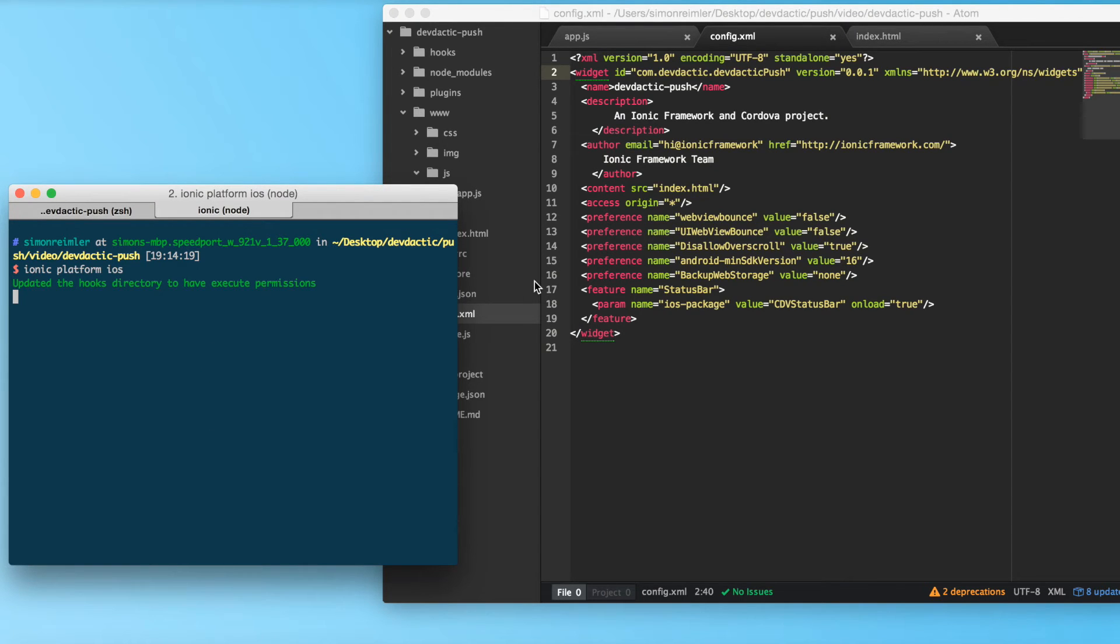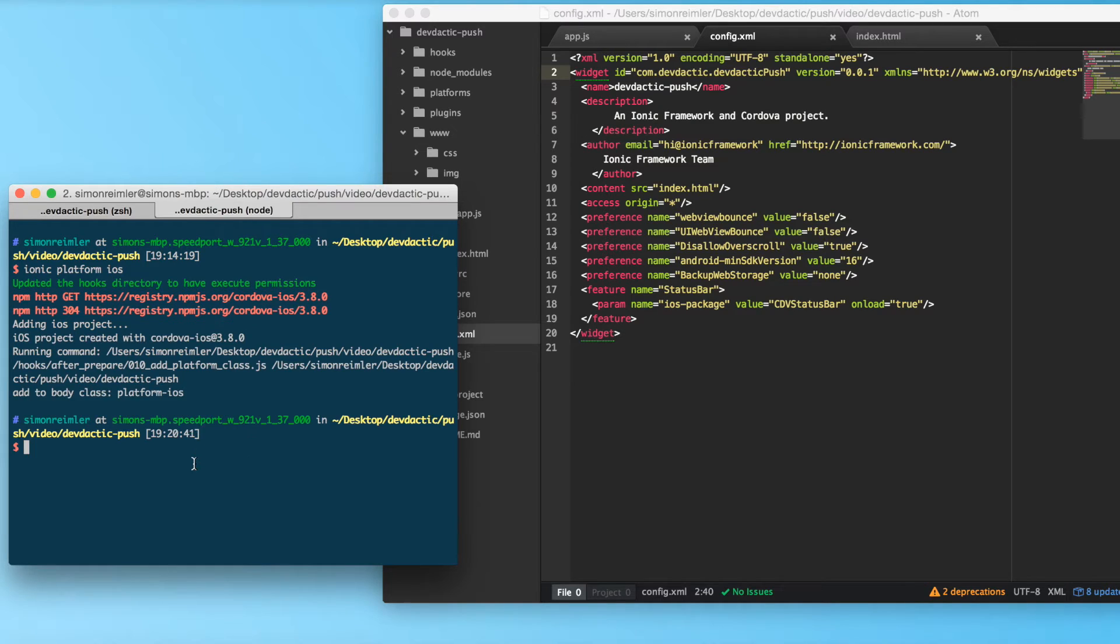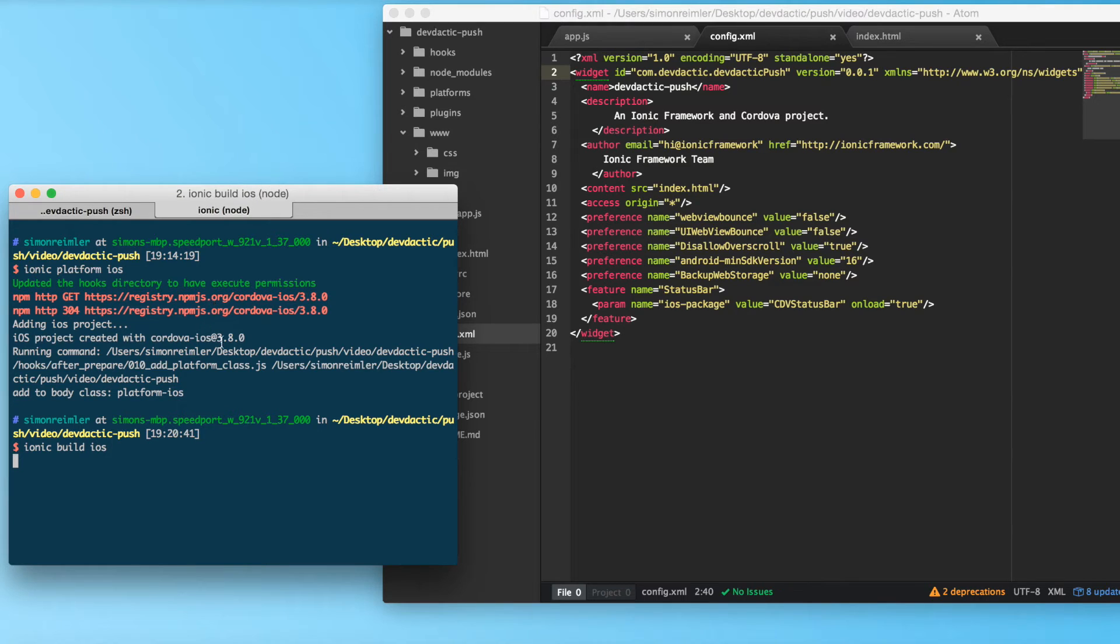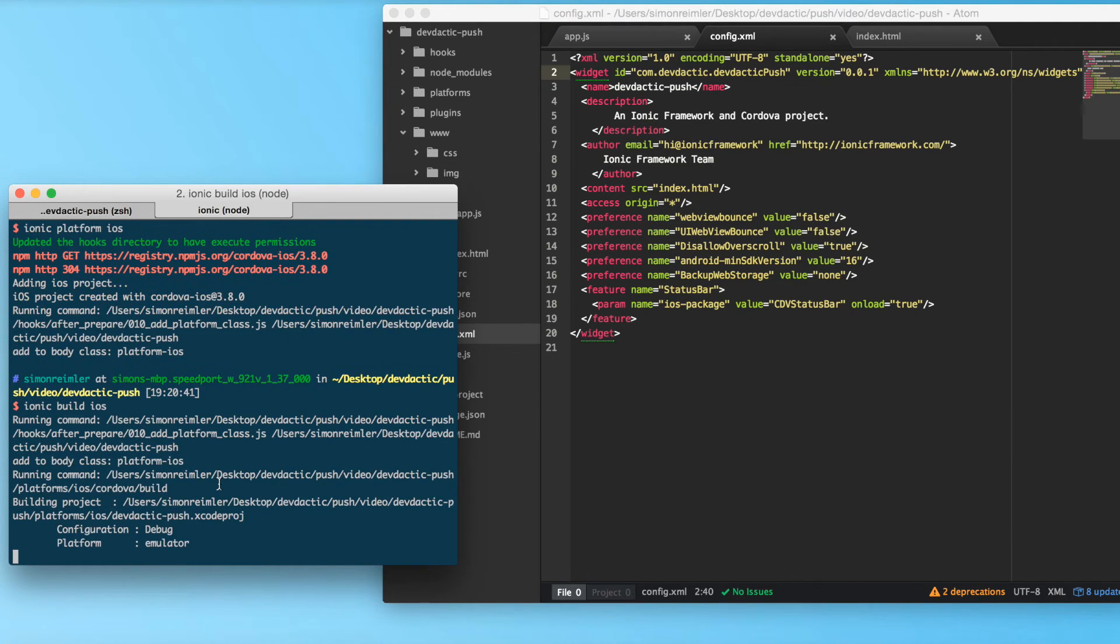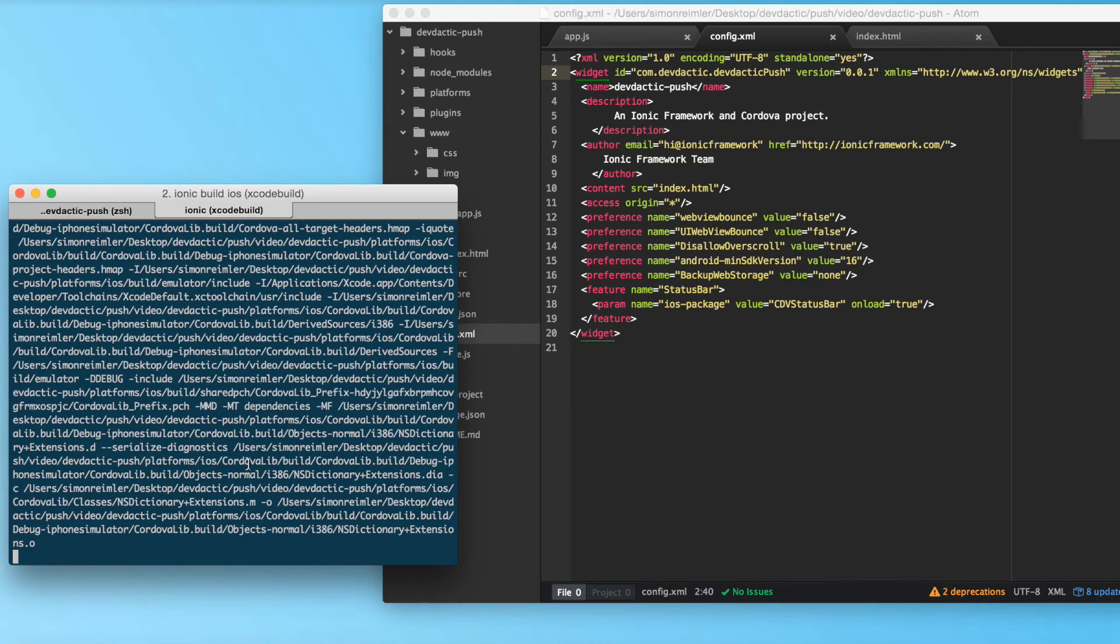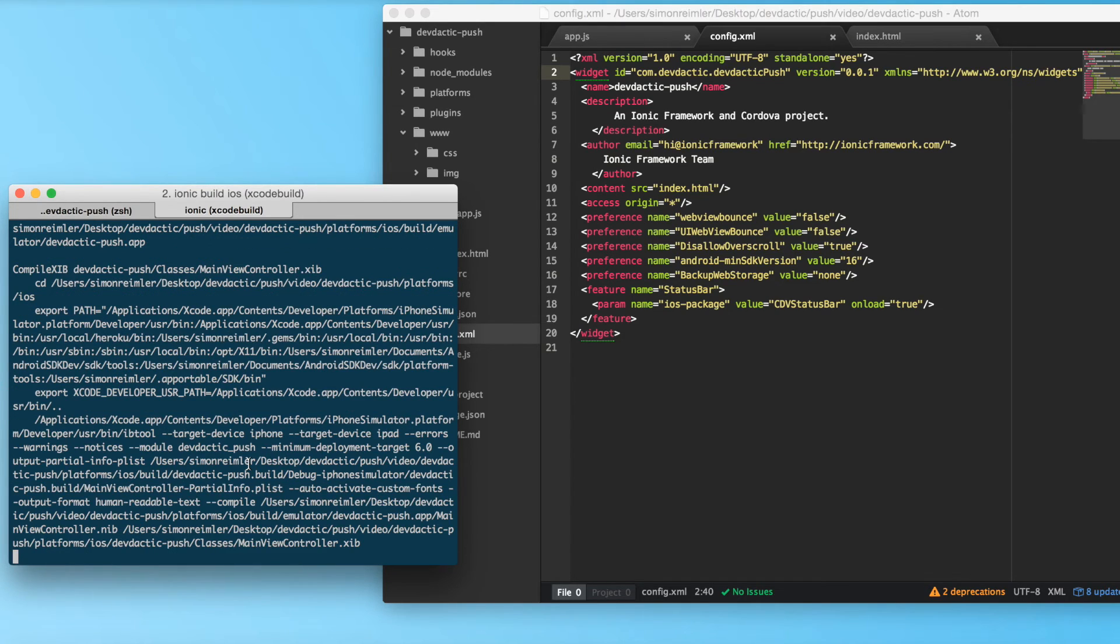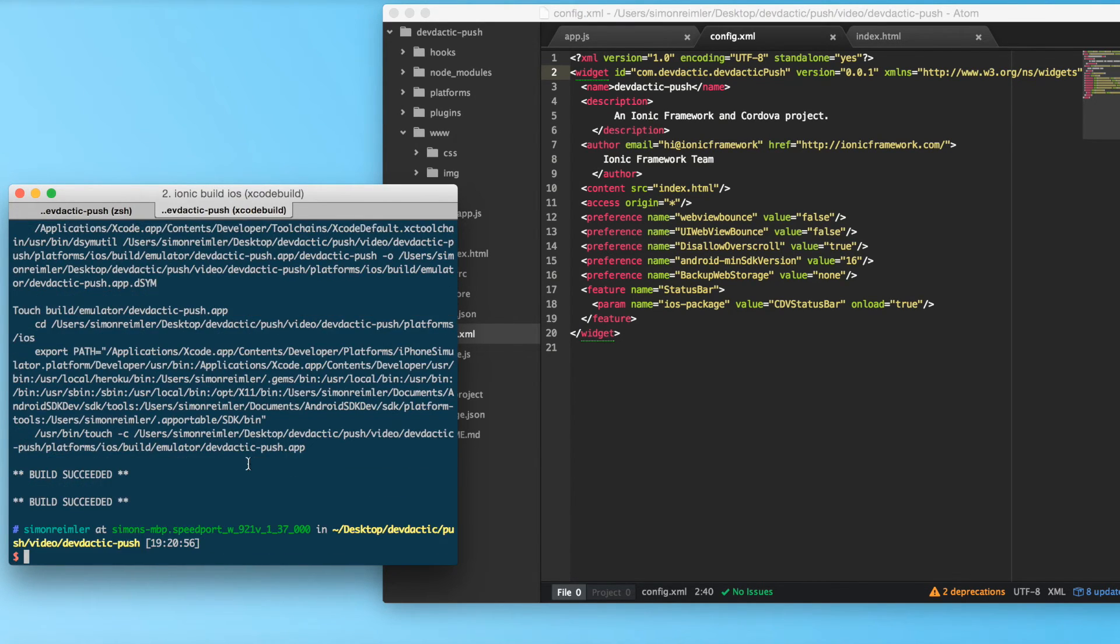Now I have not added the platform by now, so ionic platform add iOS. And once this is done we call ionic build iOS. I'm not sure if this already happened at the step before, but just do it, it doesn't take that long. Okay, hold on. We're just a few steps away from sending our push.